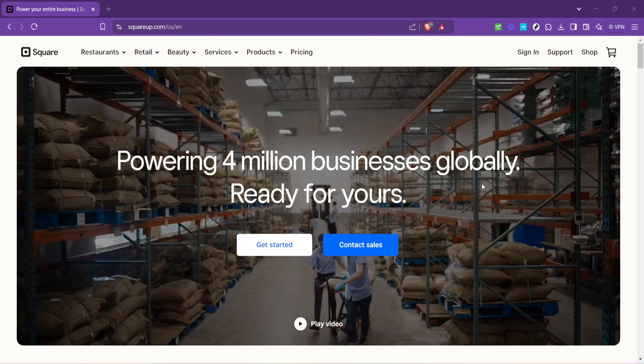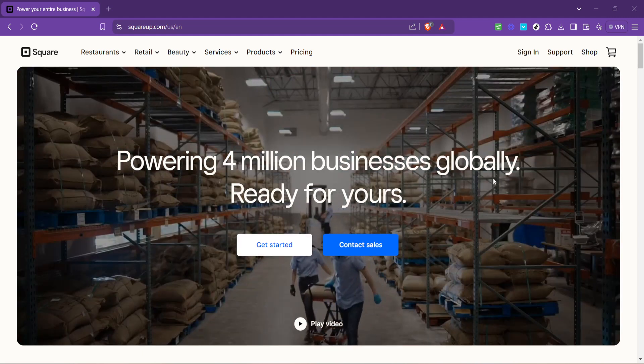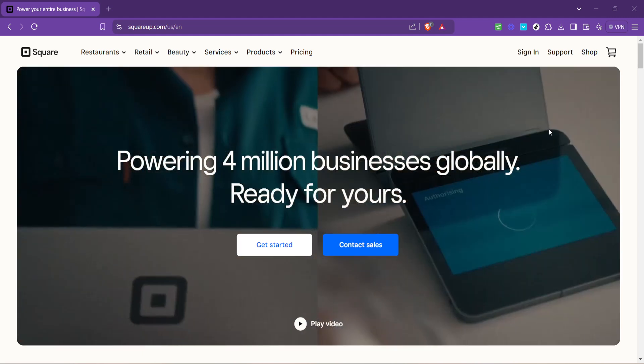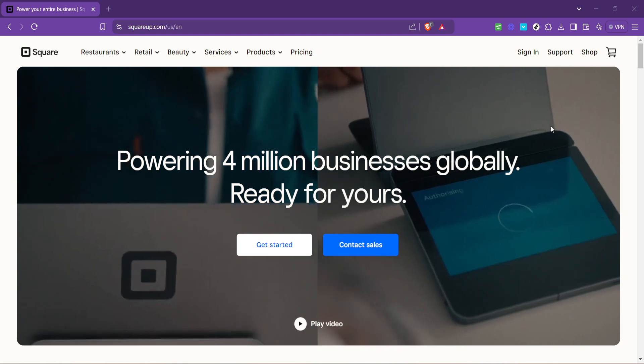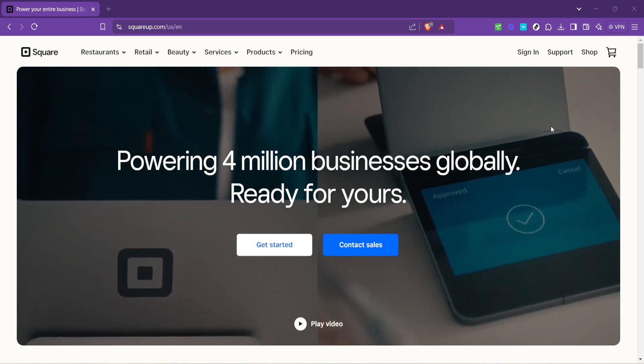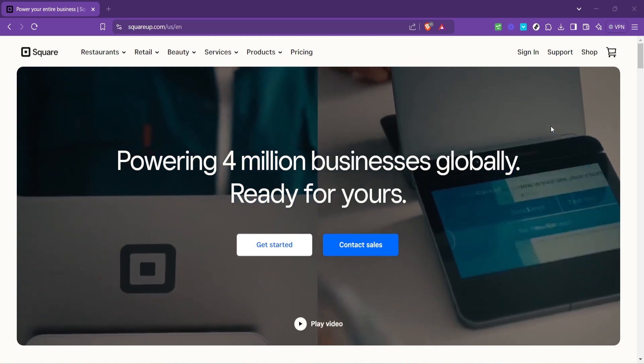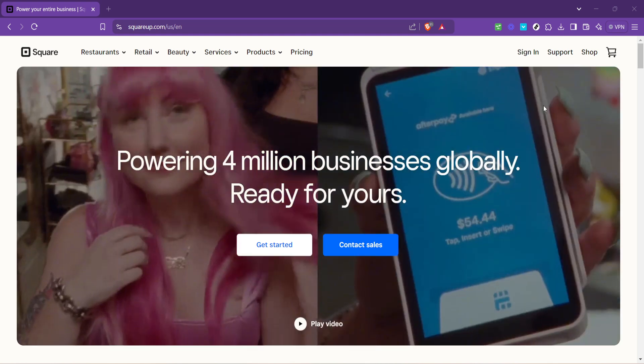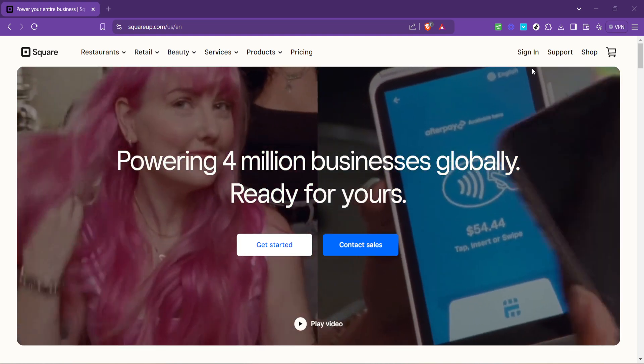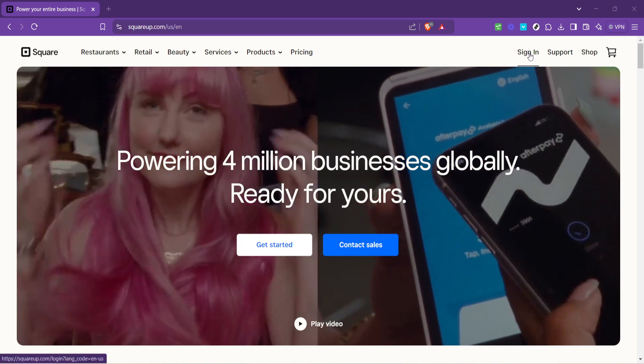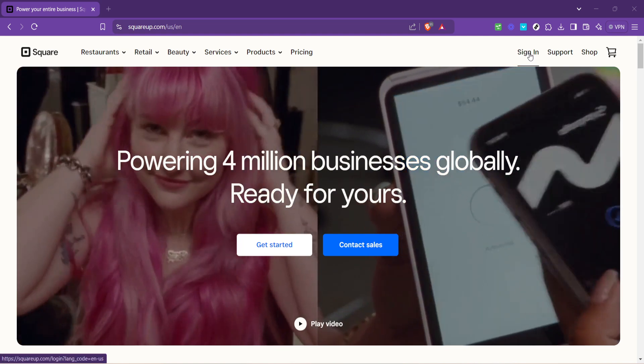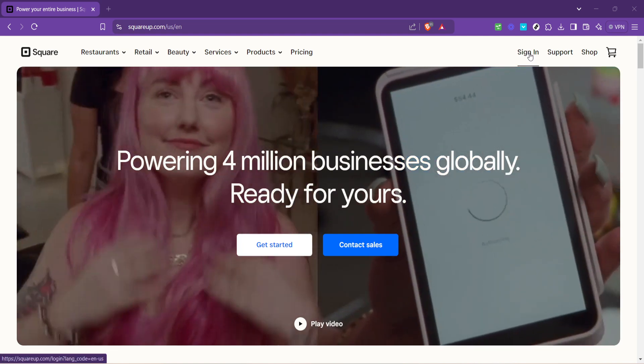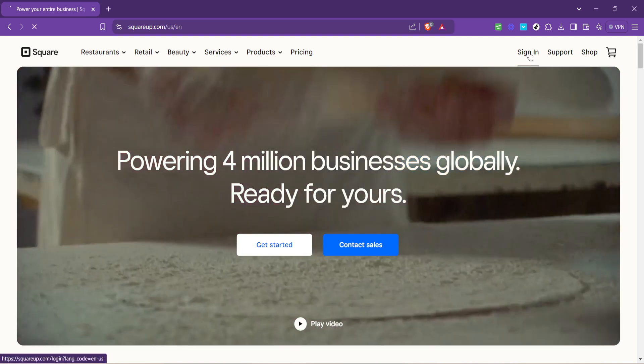Navigate to the official Square website by typing squareup.com into your browser's address bar. Once there, you'll be greeted with the homepage of Square, showcasing the various solutions they offer businesses.